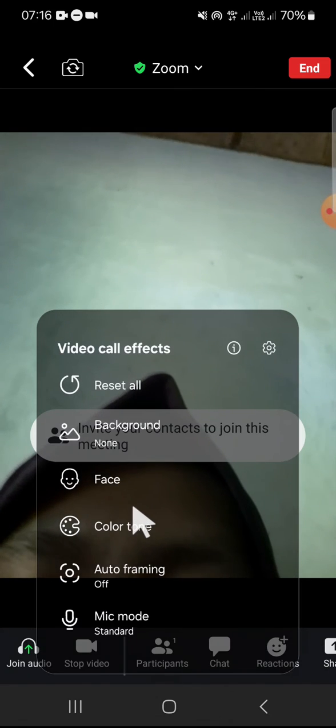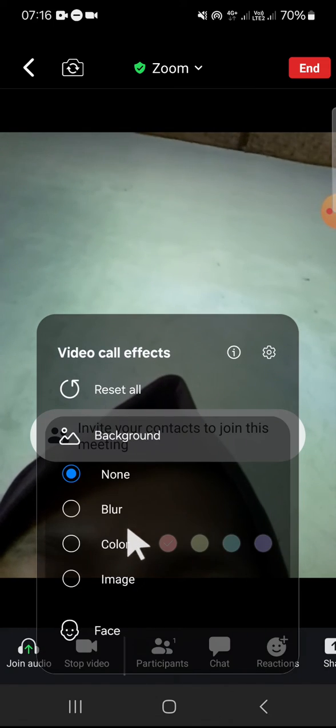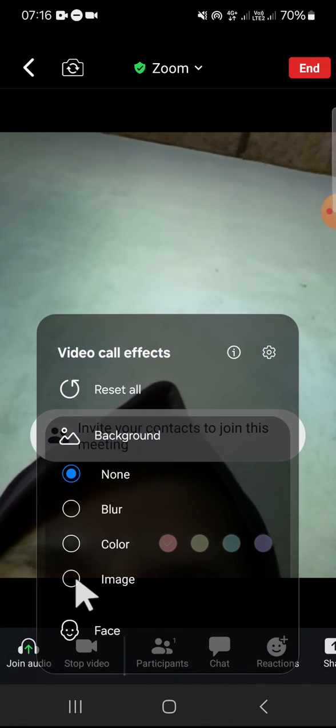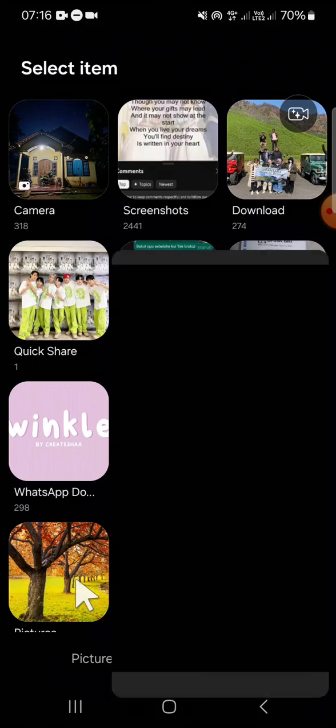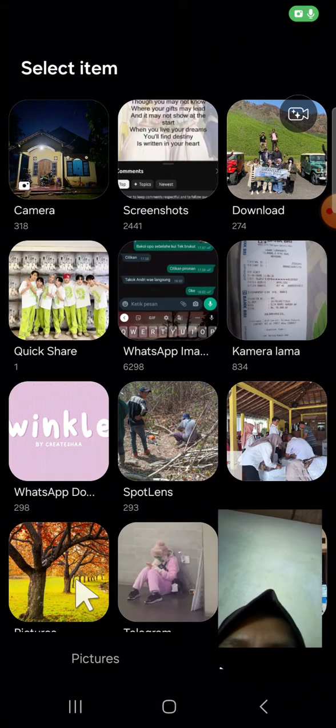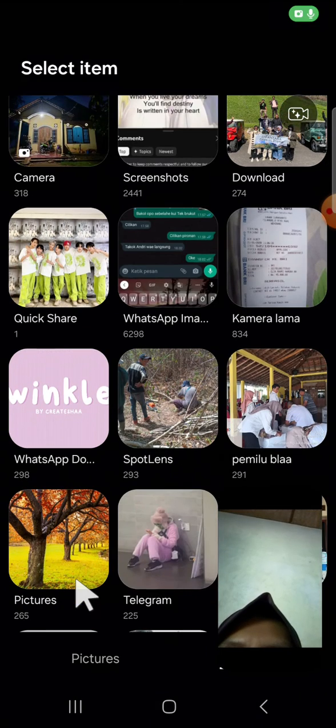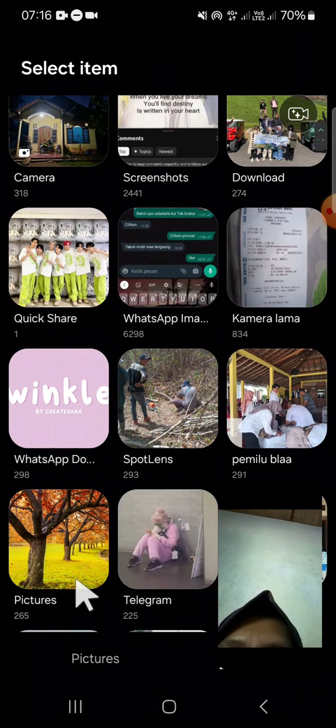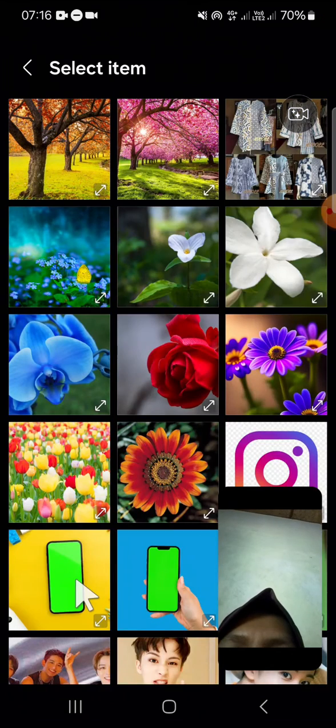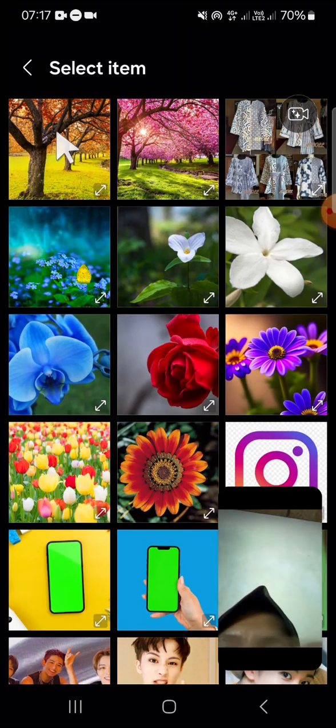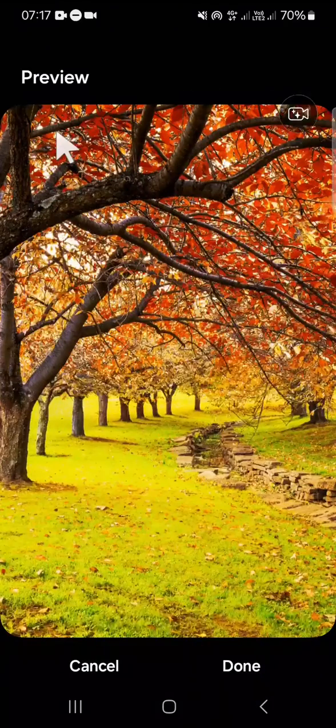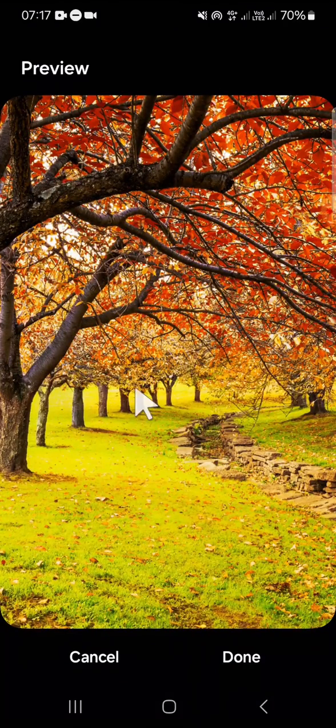I'm just going to use a background from my device. I'm going to go with this one. Click on Done.